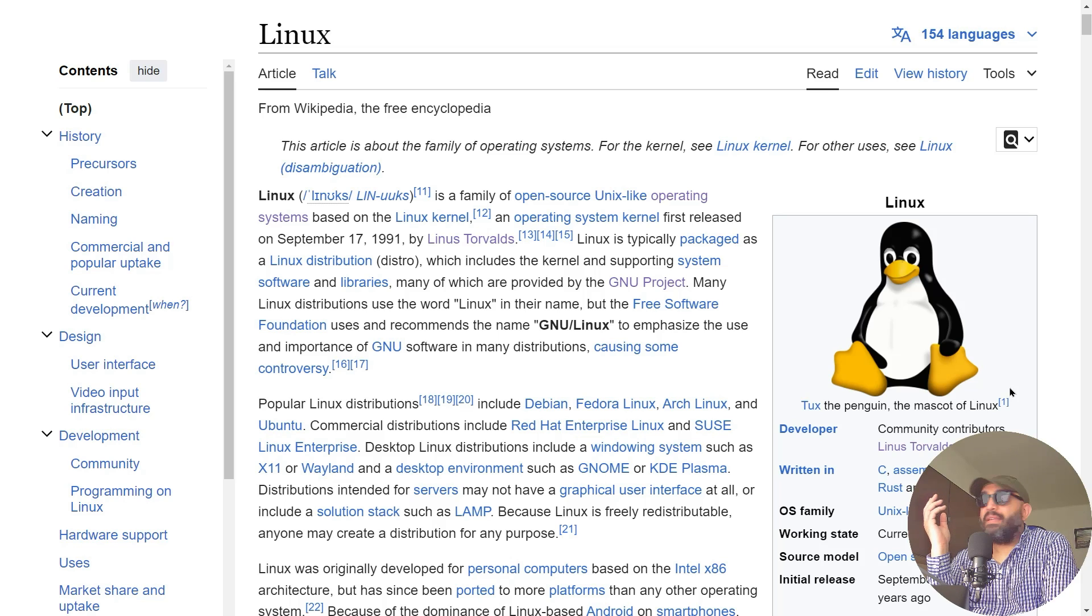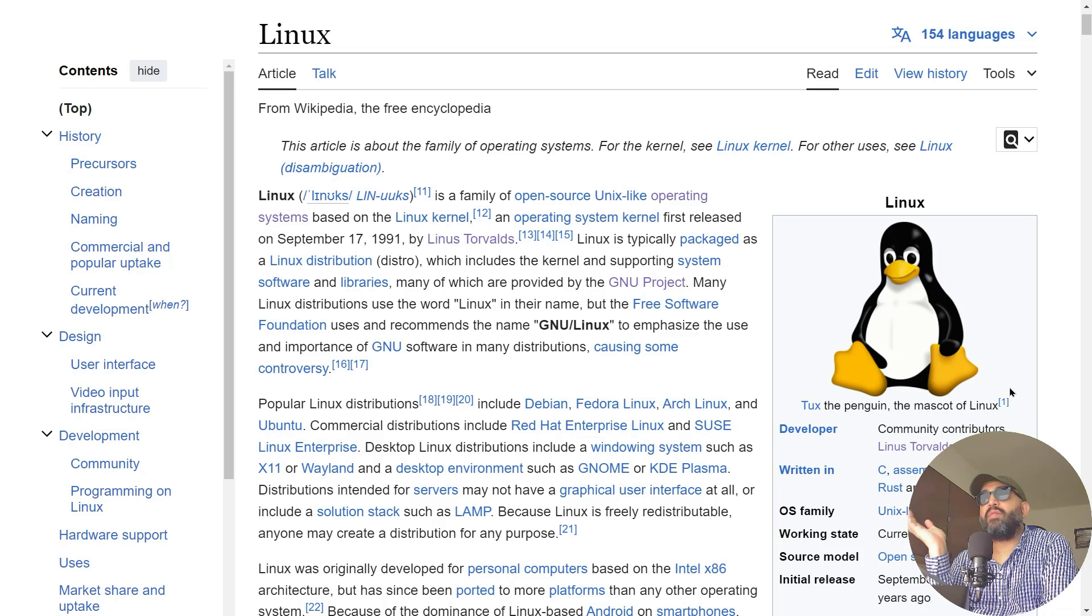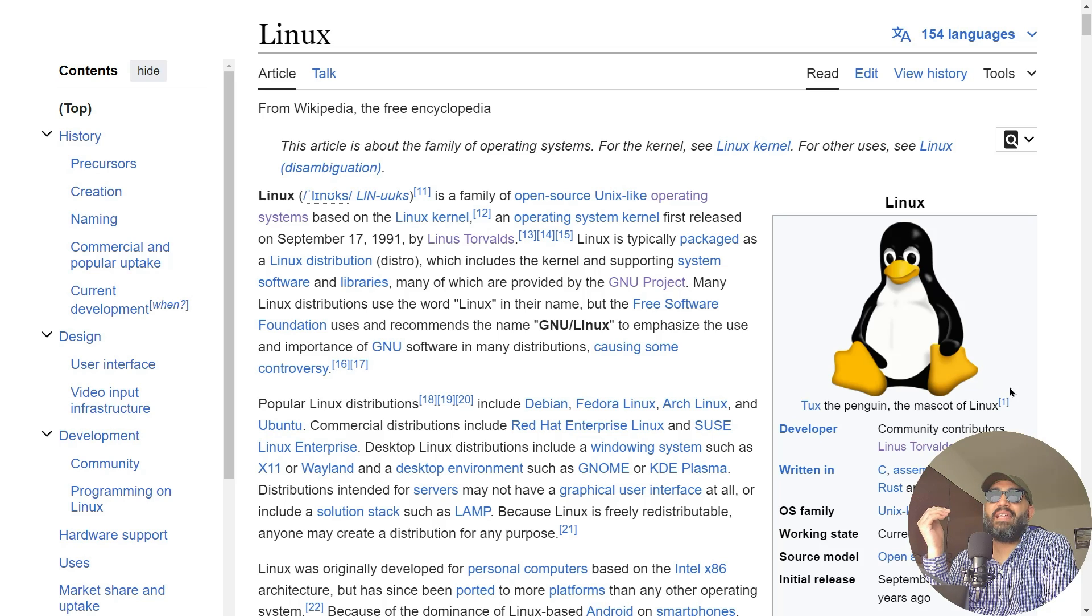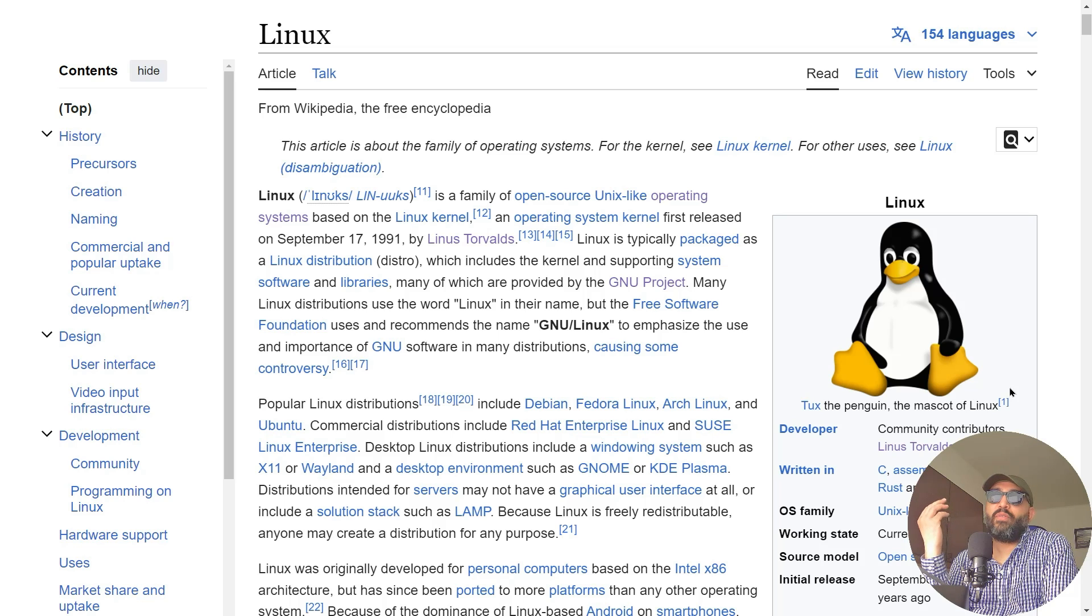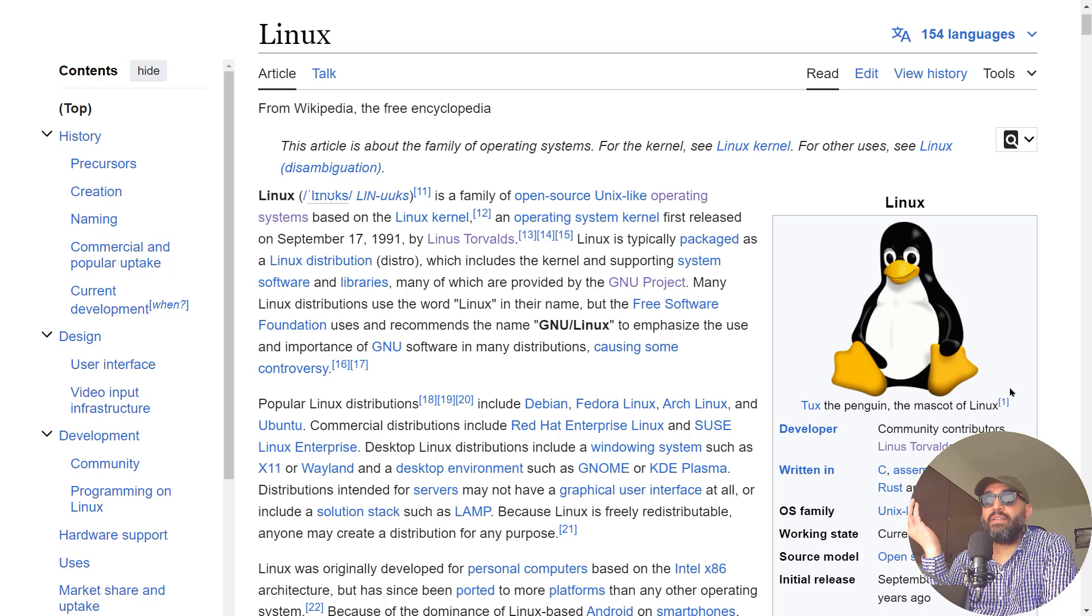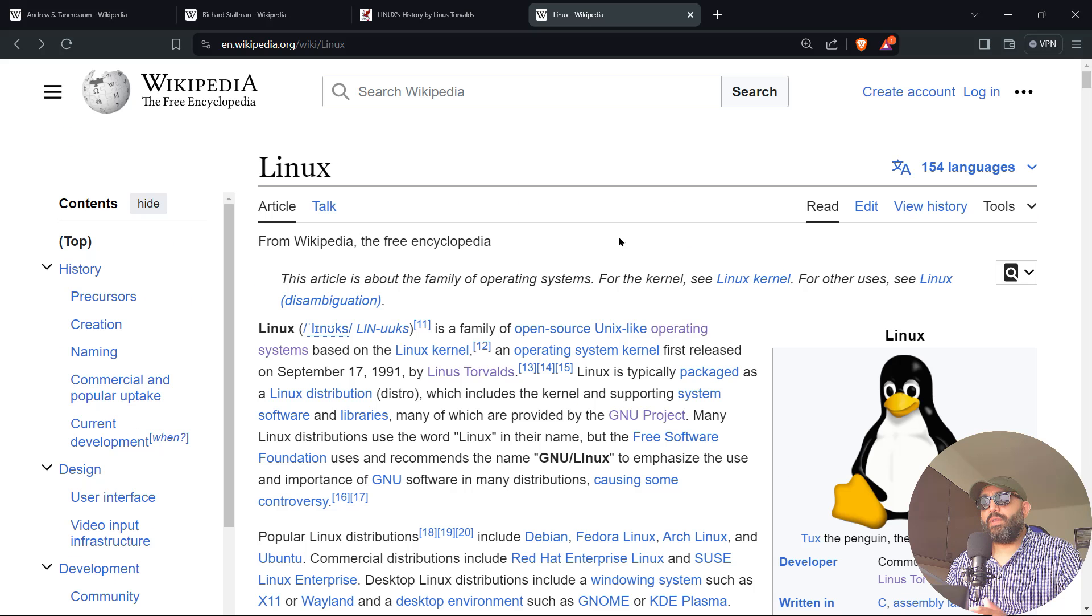The zookeeper said, 'Oh, Tux is really naughty.' Tux is the name of that penguin. They say that Linus Torvalds was affected by this, and that's why the mascot of Linux is a penguin.